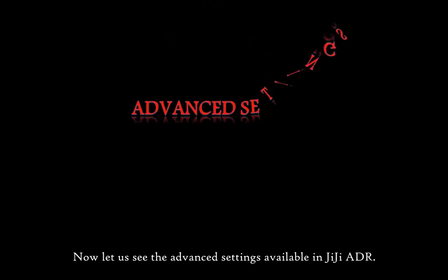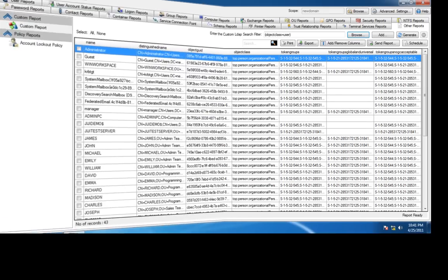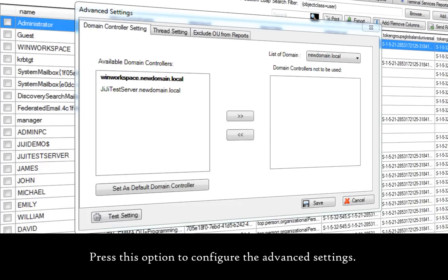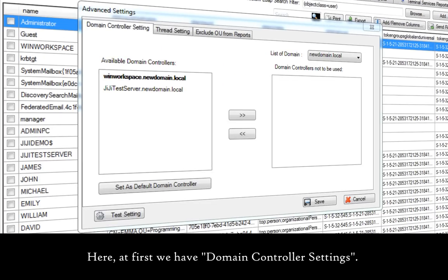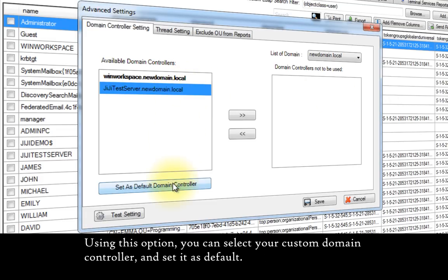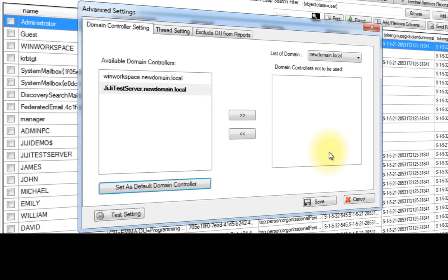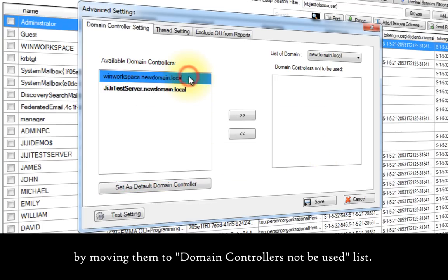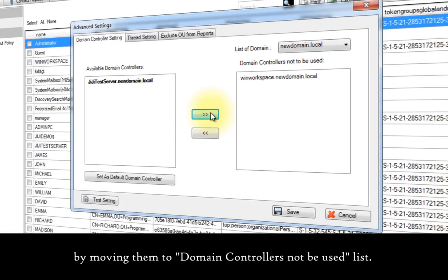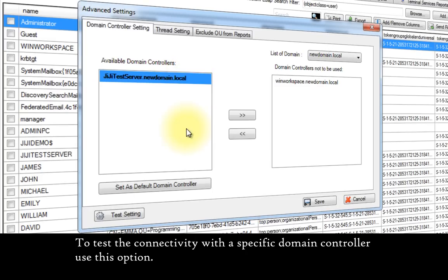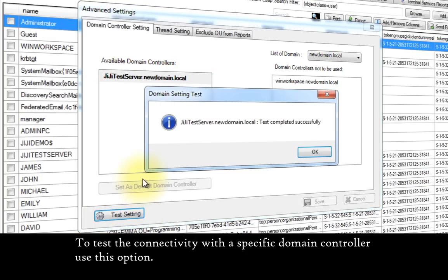Now let us see the advanced settings available in GG Active Directory Report. Press this option to configure the advanced settings. Here, first we have domain controller settings. Using this option, you can select your custom domain controller and set it as default. You can ignore unused domain controllers from reporting by moving them to the domain controllers not to be used list. To test the connectivity with a specific domain controller, use this option.